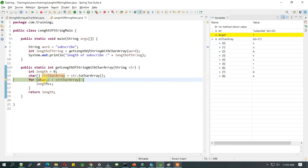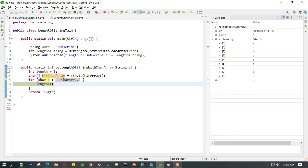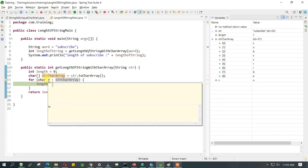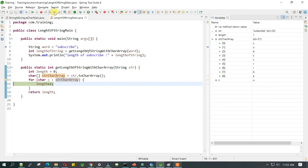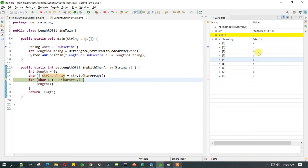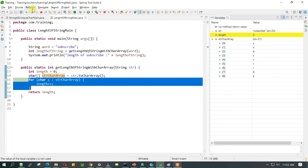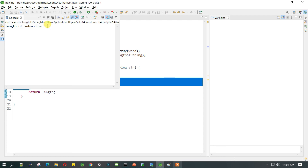The length has been incremented. The value of 'c' has changed to 'u' and it will keep on doing that till the end of the array — the last value will be 'e'. Without wasting time, let's just resume the program and see what the output is. We have the length of the string is 9. Hope you guys have understood the concept — if you find any value in this video, please like, share, and subscribe. Thanks for watching.